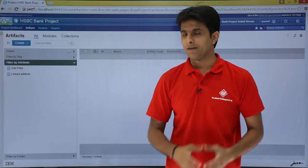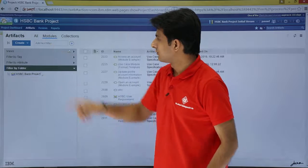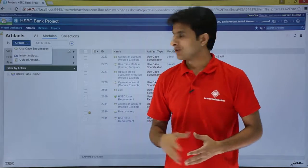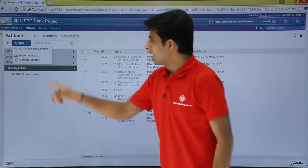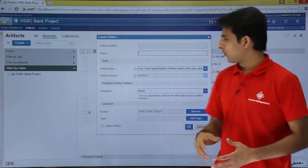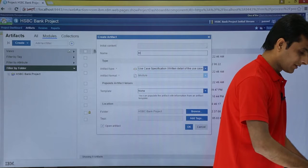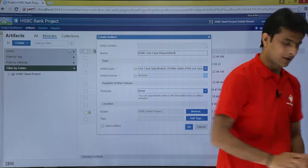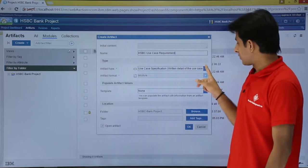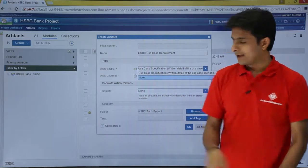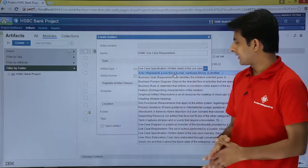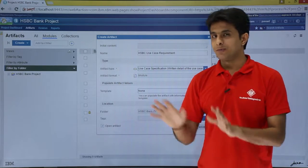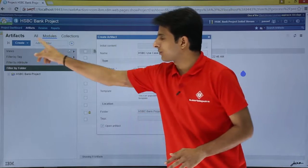If I want to create a module artifact for the first time, I'll go to Artifacts, click on Modules, and I have the option to Create. Once I click on Create, it gives me Use Case Specification, Import, and Upload. I'll go with Use Case Specification. I can also click More to see multiple artifact types available. Use Case Specification is the best one for now. The artifact format is set to Module by default since I clicked on Modules and then Create.